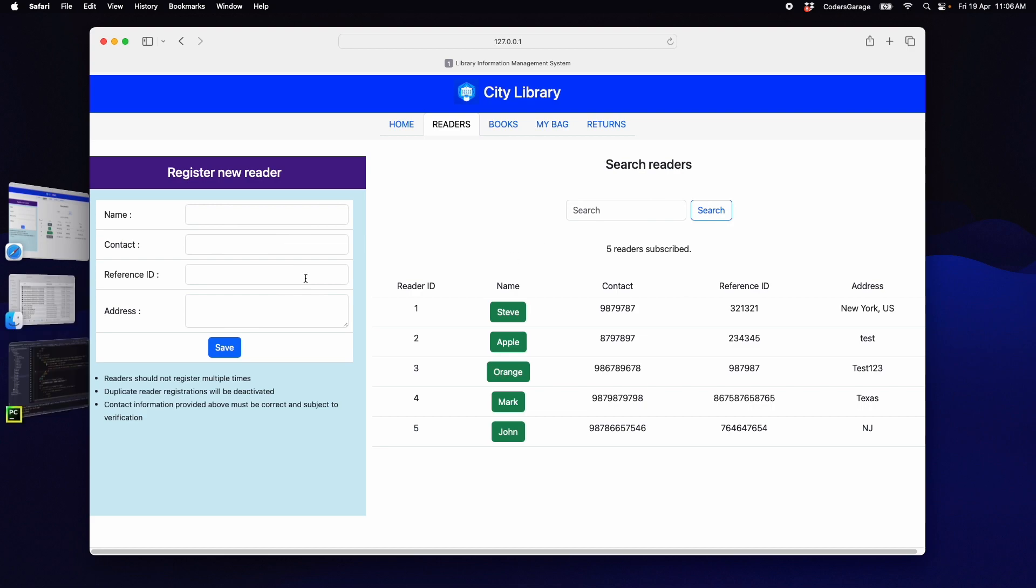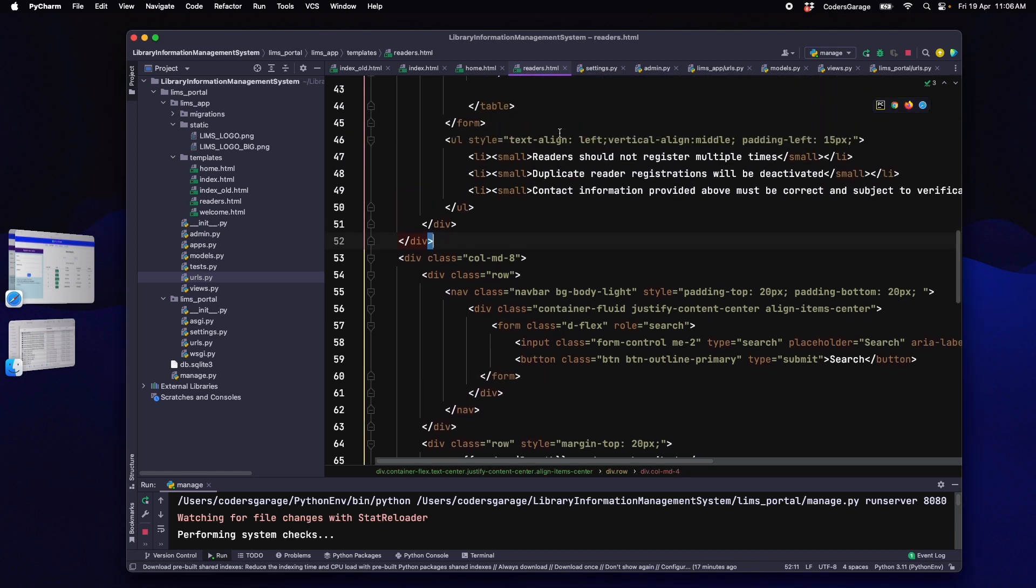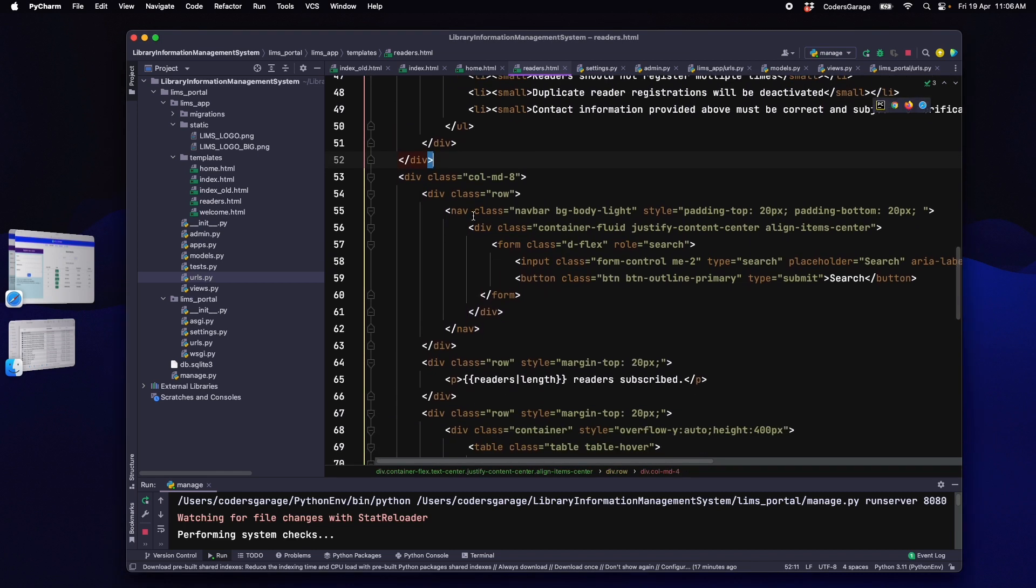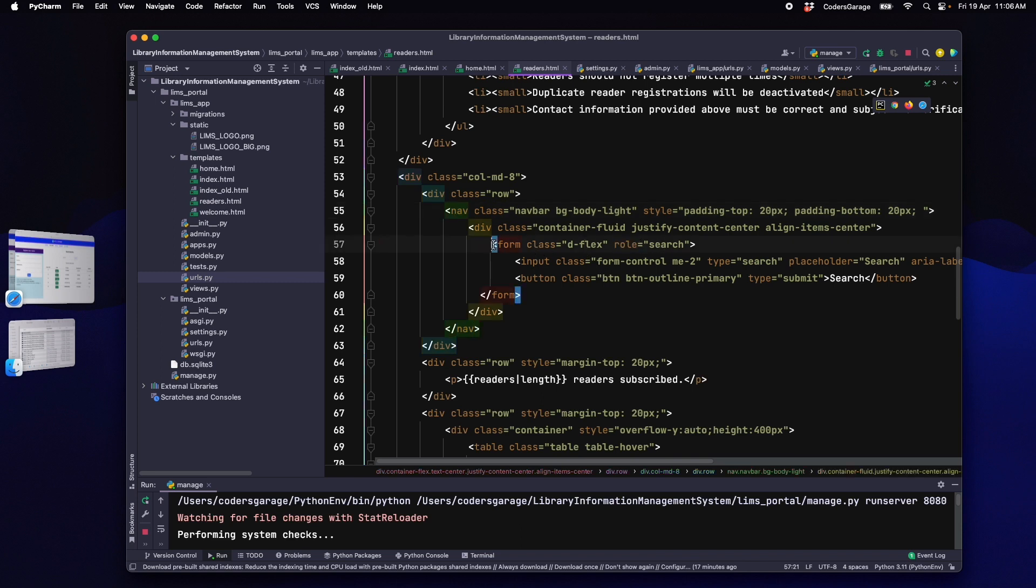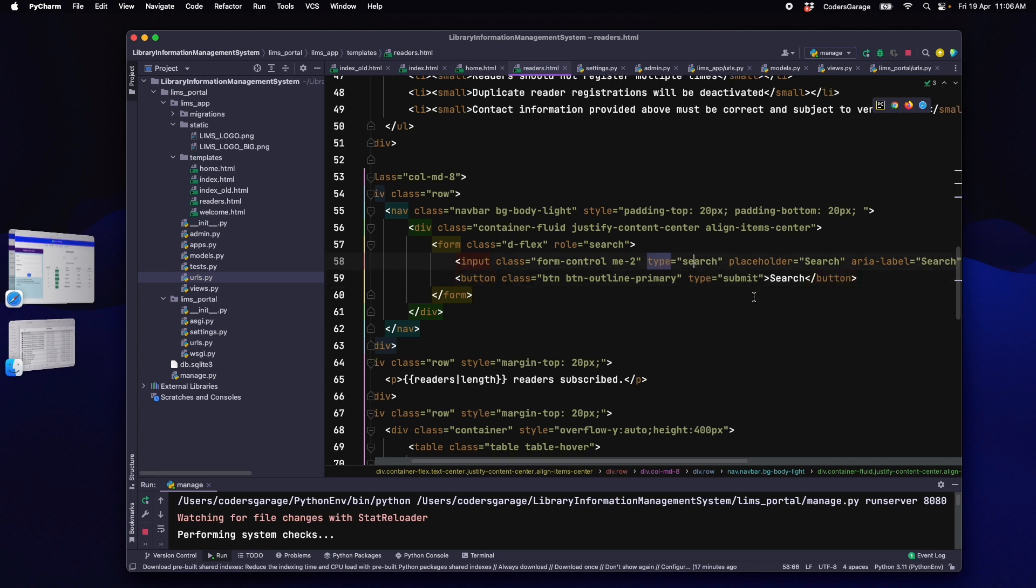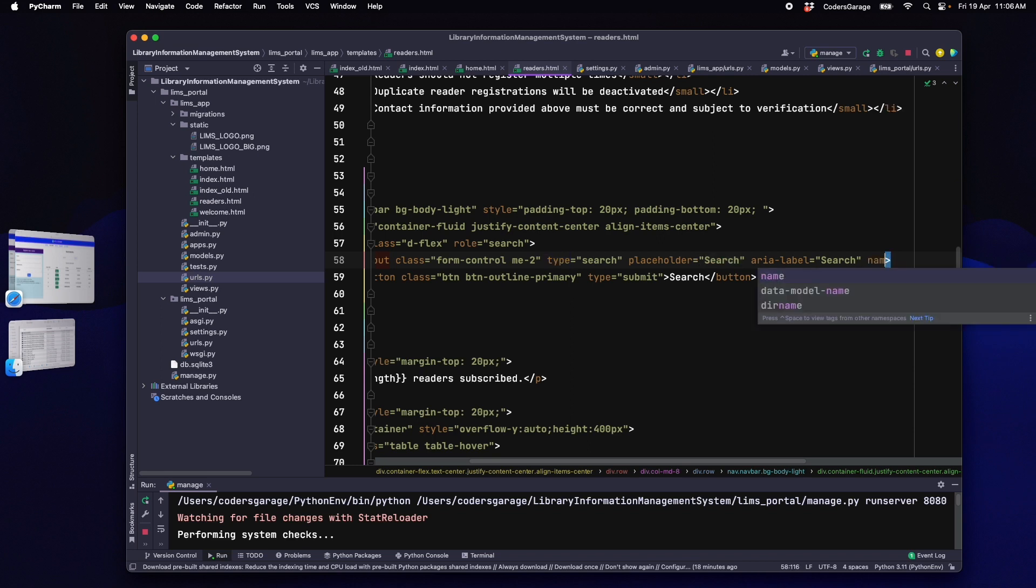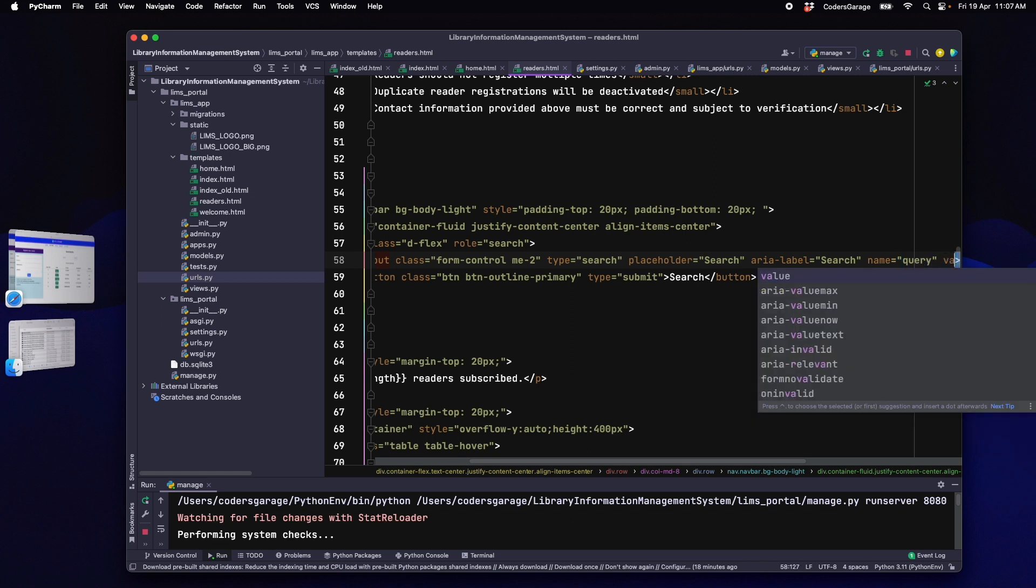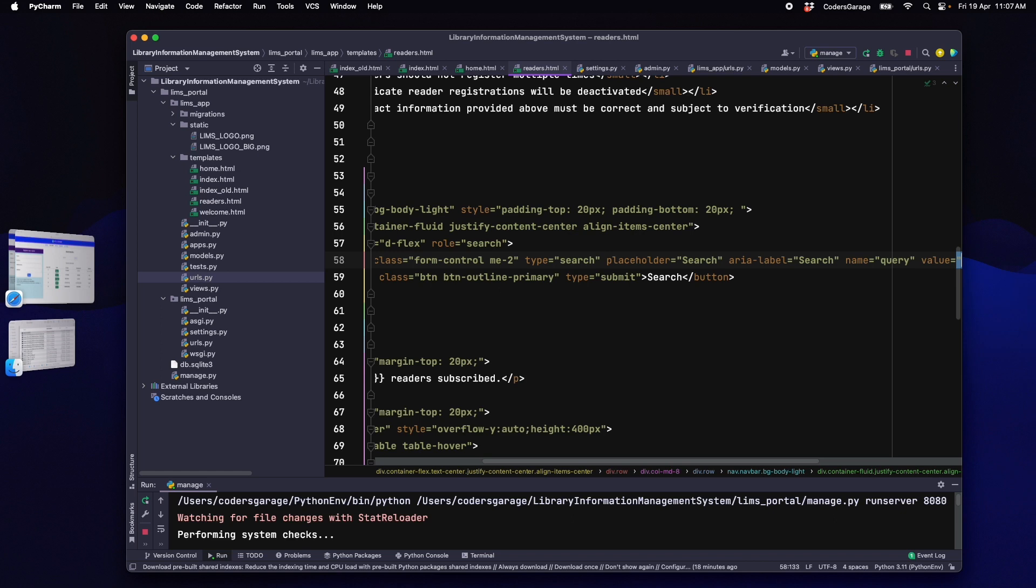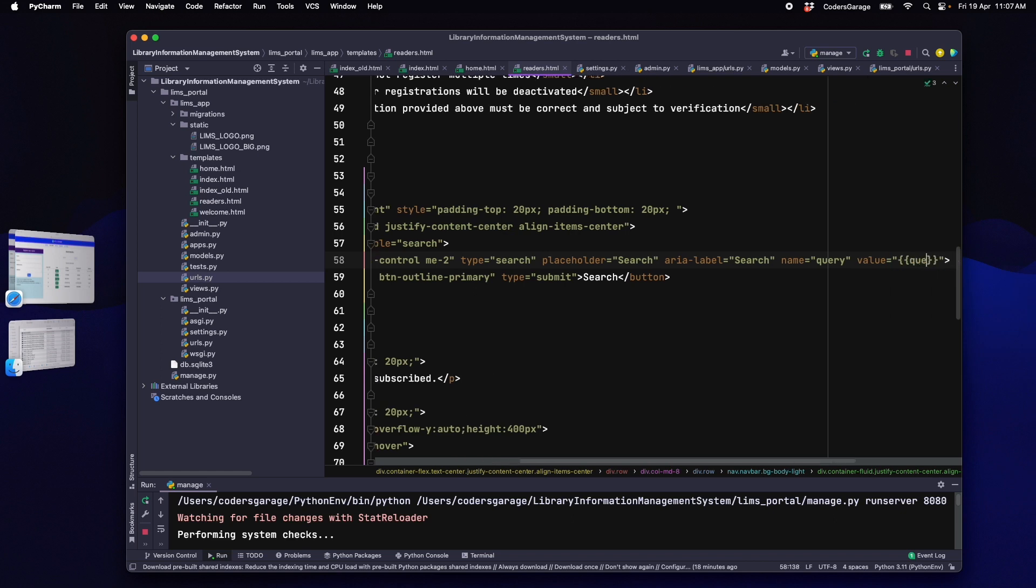Let's go to the readers.html file where we have written the code for the readers tab. In this HTML file, let's find the search functionality lines where we have a form with role as search. This form has an input tag and a button tag. The input tag will take our search query. So, we will add a name argument to this input tag with name as query and a value tag with query specified within double brackets. This is to retain the search query after loading the search results. We will learn more about this very soon.